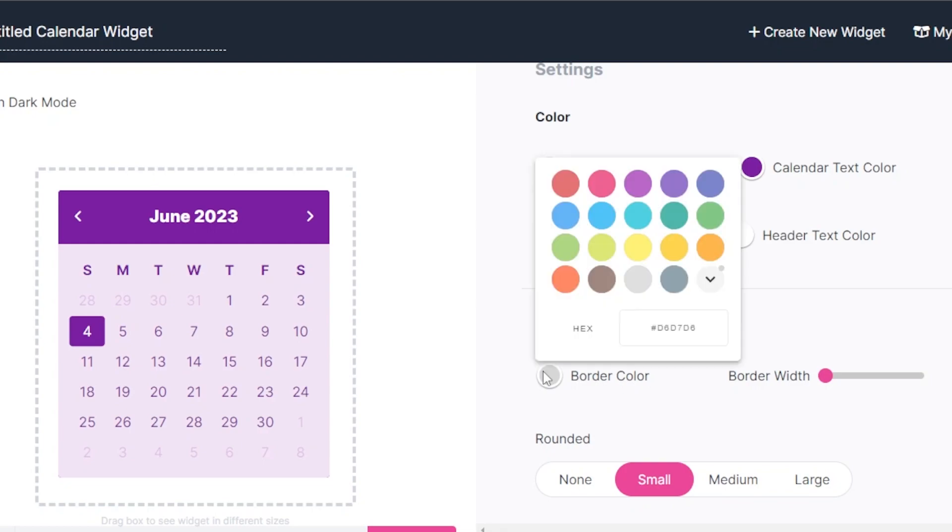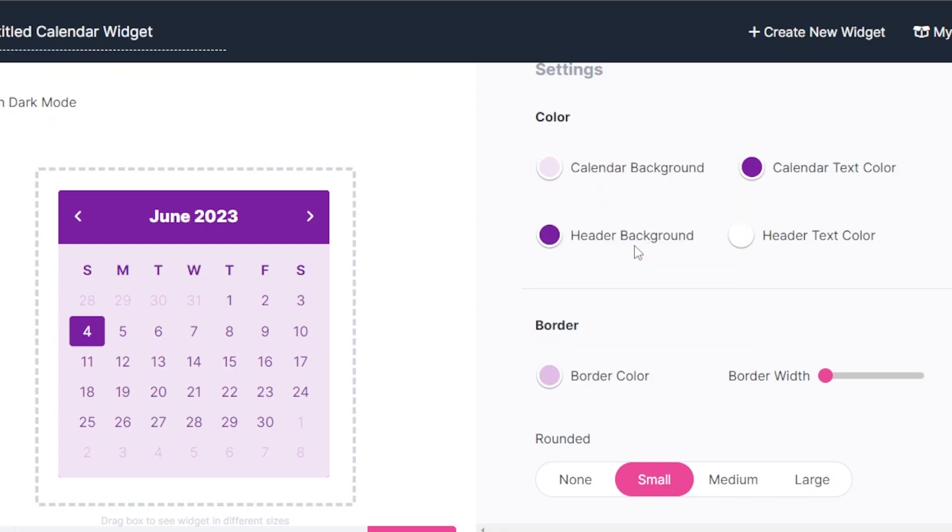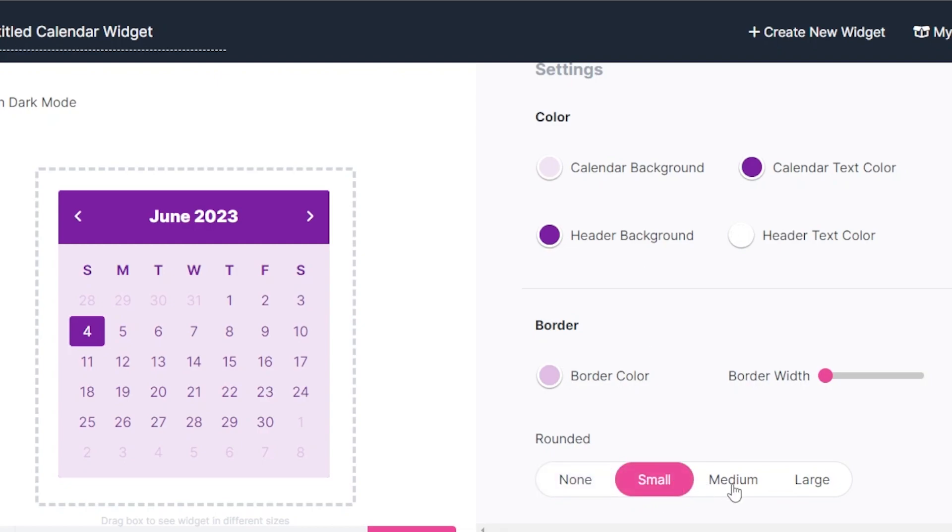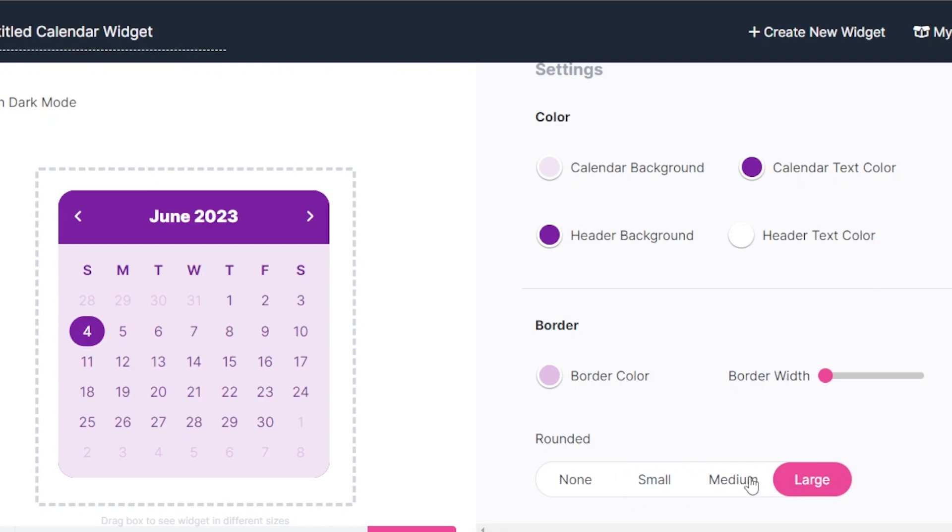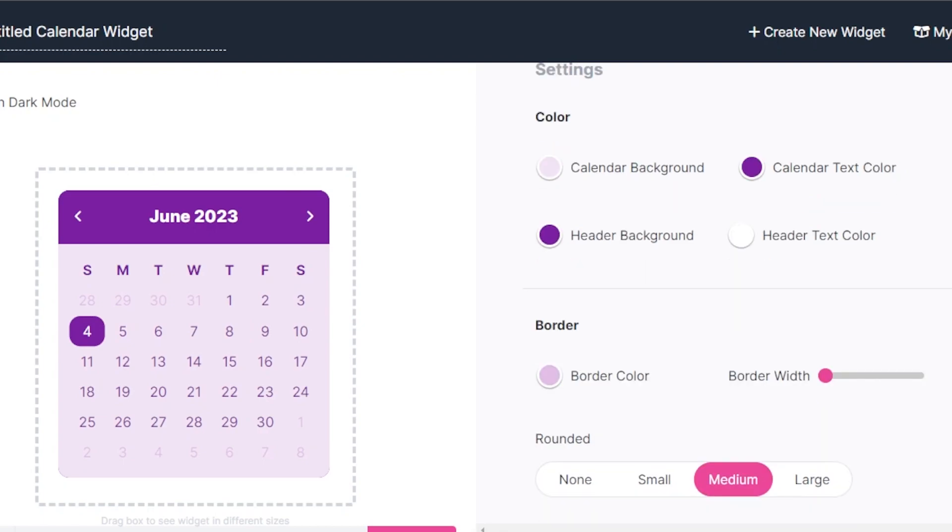And then we have the border color. Again, I'm going to change the border color to something lighter. Then we have rounded small, medium or large. So I'm going with medium because it's giving it a little edge like this and it looks really cool. So we're going to go with this one. Now I have customized my widget.